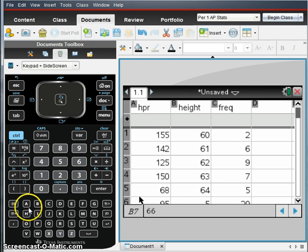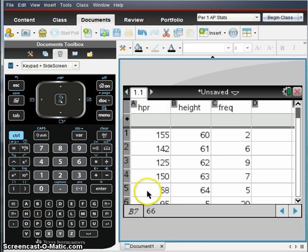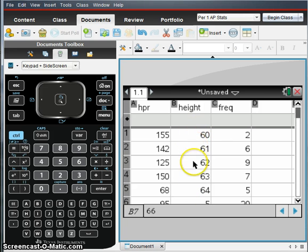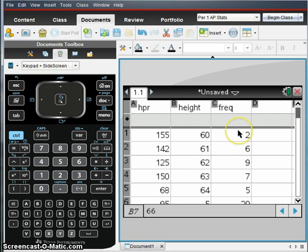In our previous example, we did just a single list of data, but often data is organized in tables where you have the values of the variables in one column and their frequencies or how many of each of those values are in another column.